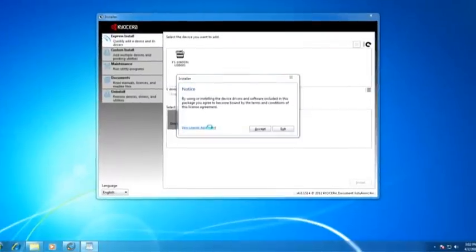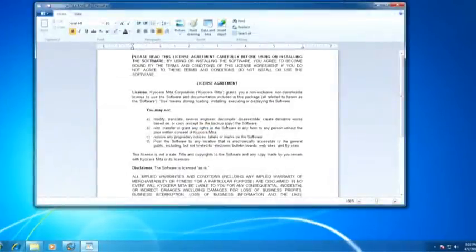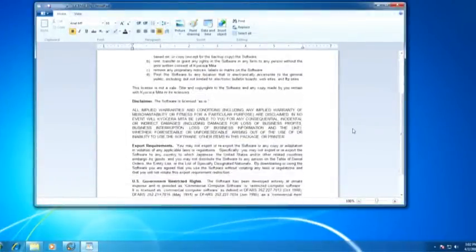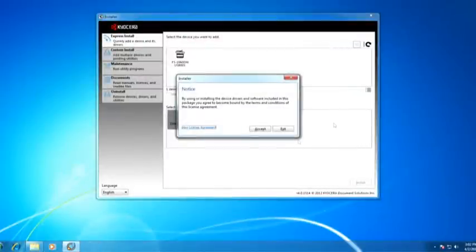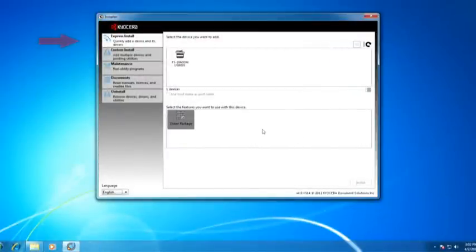Click View License Agreement and read the license agreement and accept it. Select Express Mode.